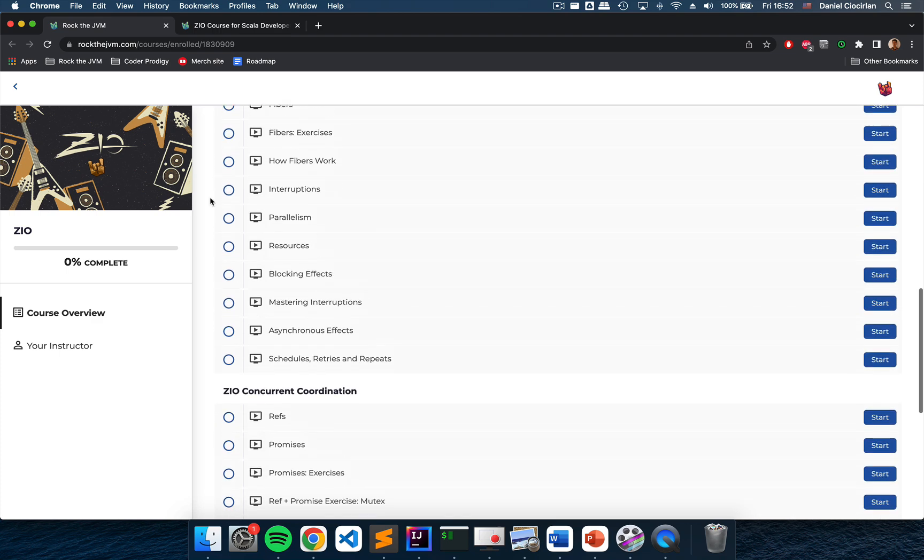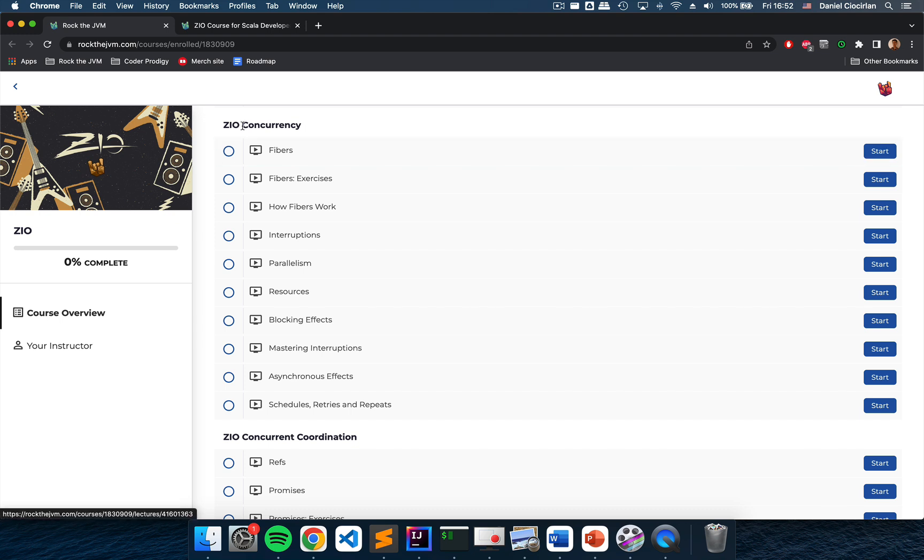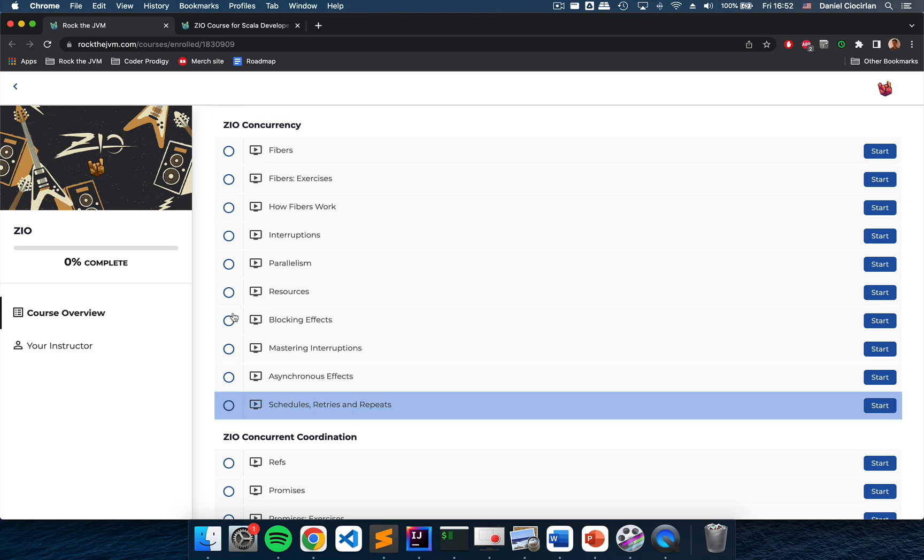After getting familiar with the core ZIO data type we will focus on ZIO concurrency. This is probably going to be the most complex chapter in the course. We will learn about the fiber model and how ZIO deals with concurrency and parallelism. We will learn a lot of stuff and we will write a lot of code in this chapter.